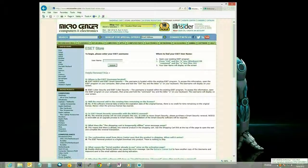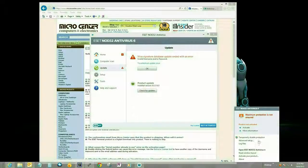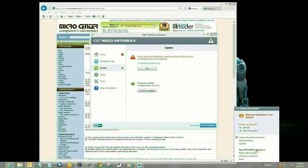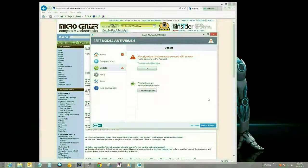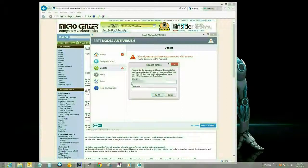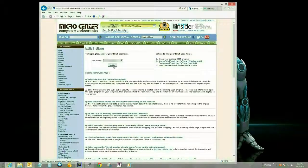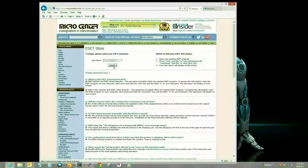Now to find the username, you want to go back to your ESET and hold the control button down and hit the U button. That's going to open up a box that's going to have your current username and password, but for this we only need the username. So go ahead and copy that and then paste it in there and click on the button.